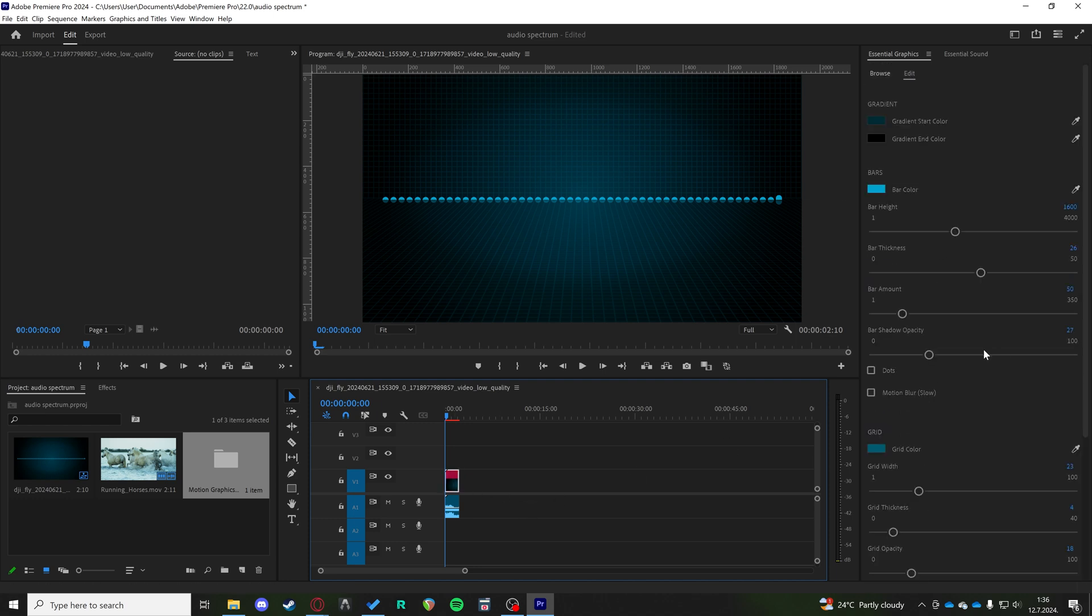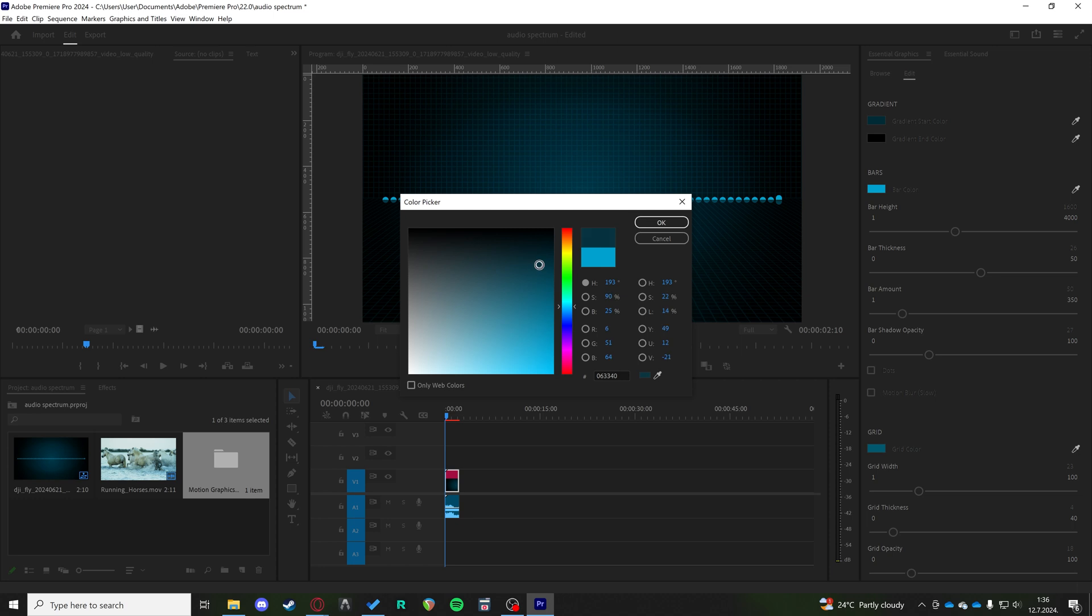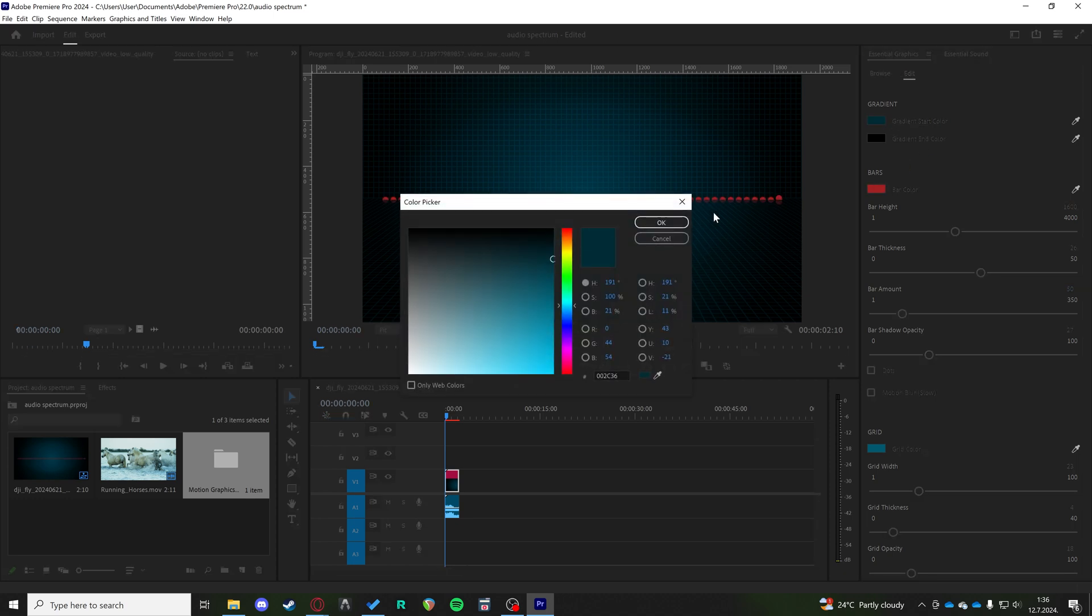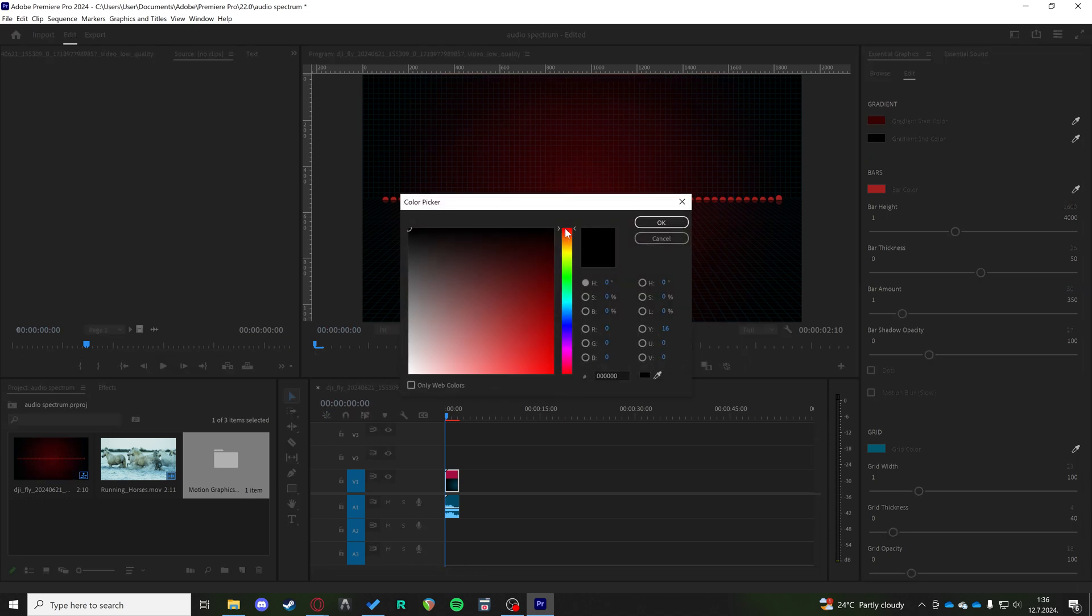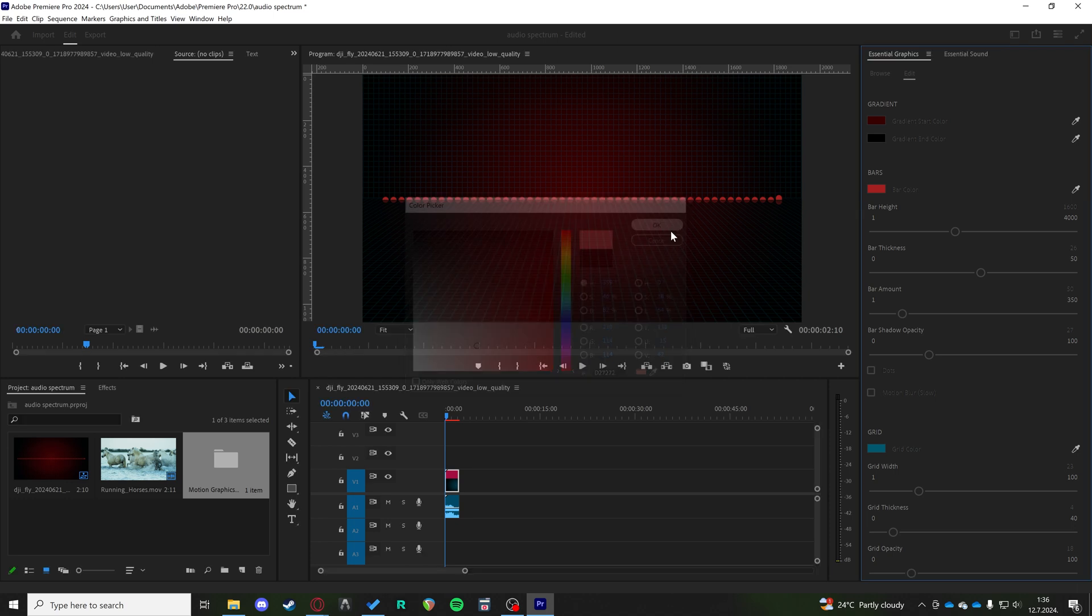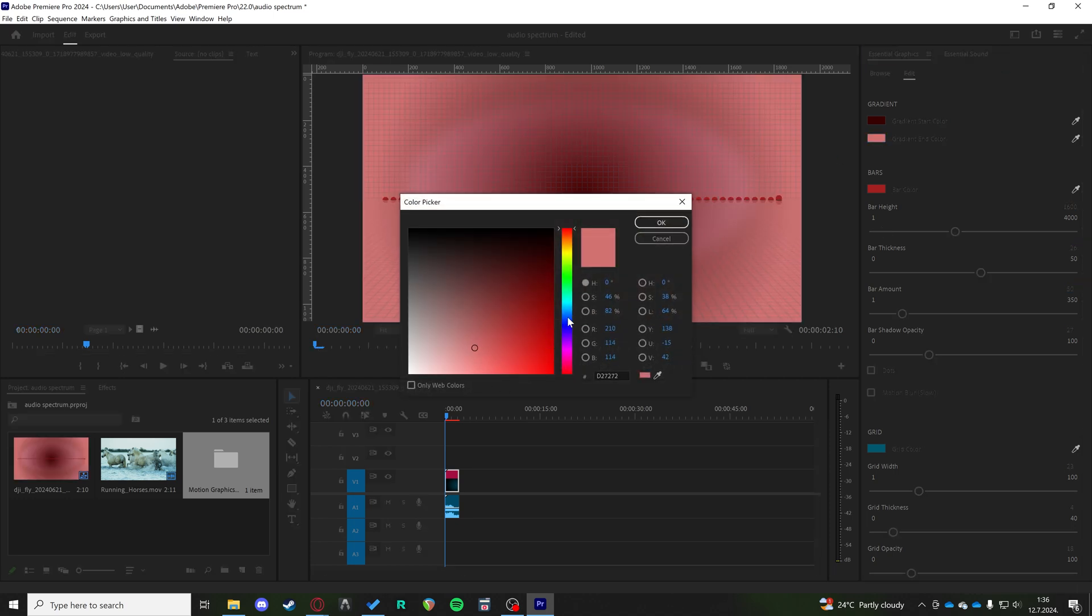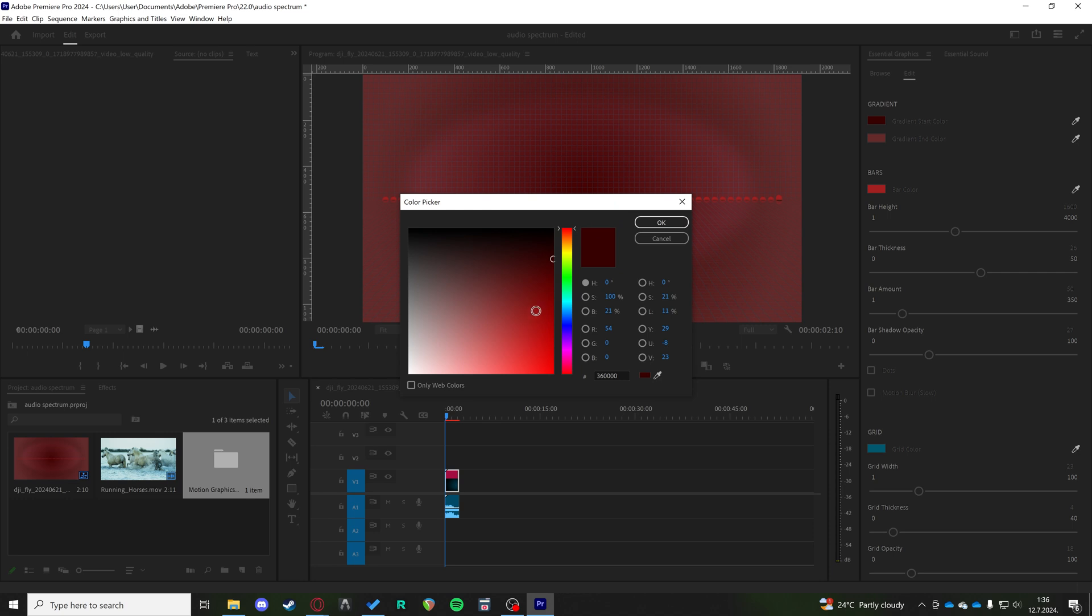When you open it up, you can choose the bar color. You can put it something like red. You can choose the gradient start, the gradient end, something like that. That is very red. It should be the other way around, actually, if we're going to use some color theory here, something like that.